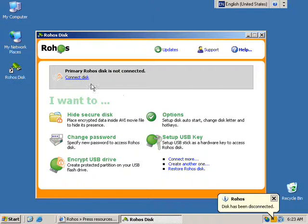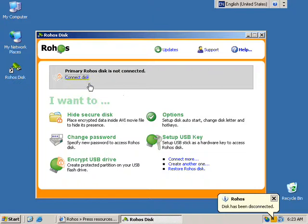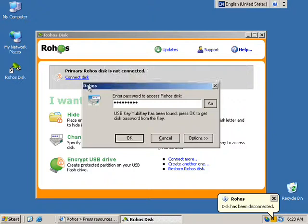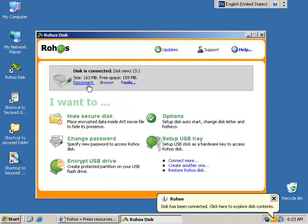And now to connect your Rojas Disk you just touch your UBK and that is.